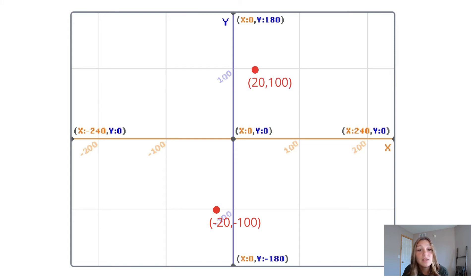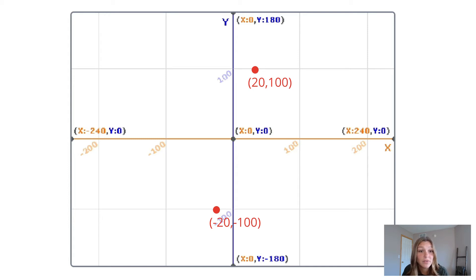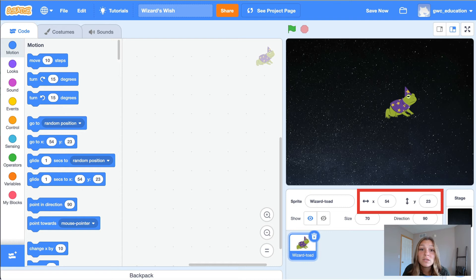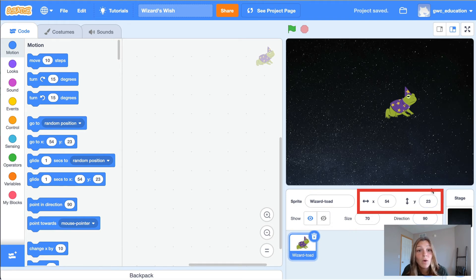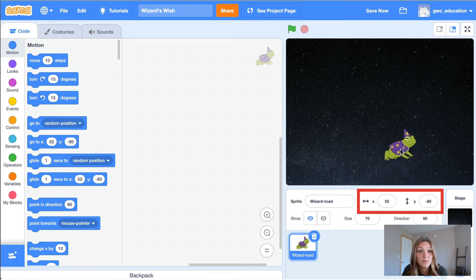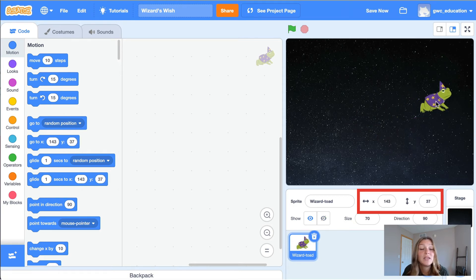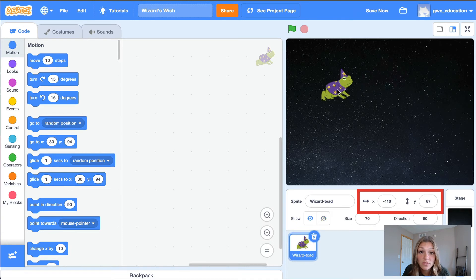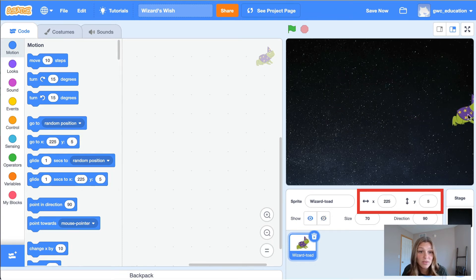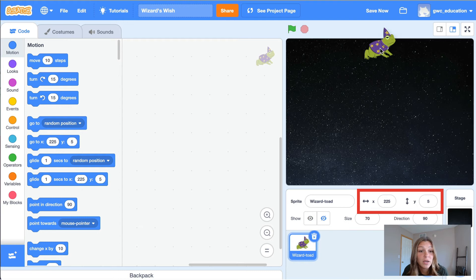By naming these coordinates, we can tell Scratch exactly where we want our sprite to appear on the screen. If we look below the stage, we will see that Scratch shows the coordinates of our sprite. Watch when we move our wizard toad around the screen. You will see that the coordinates of the sprite change. In Scratch, the largest x-value on the screen is 240 pixels. The largest y-value on the screen is 180 pixels.